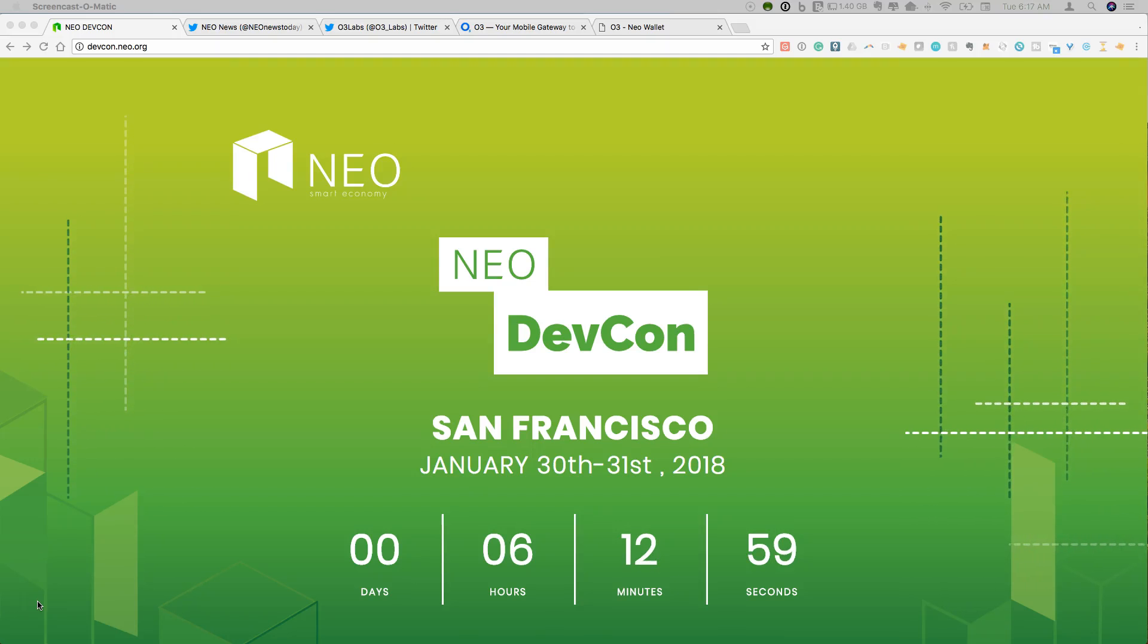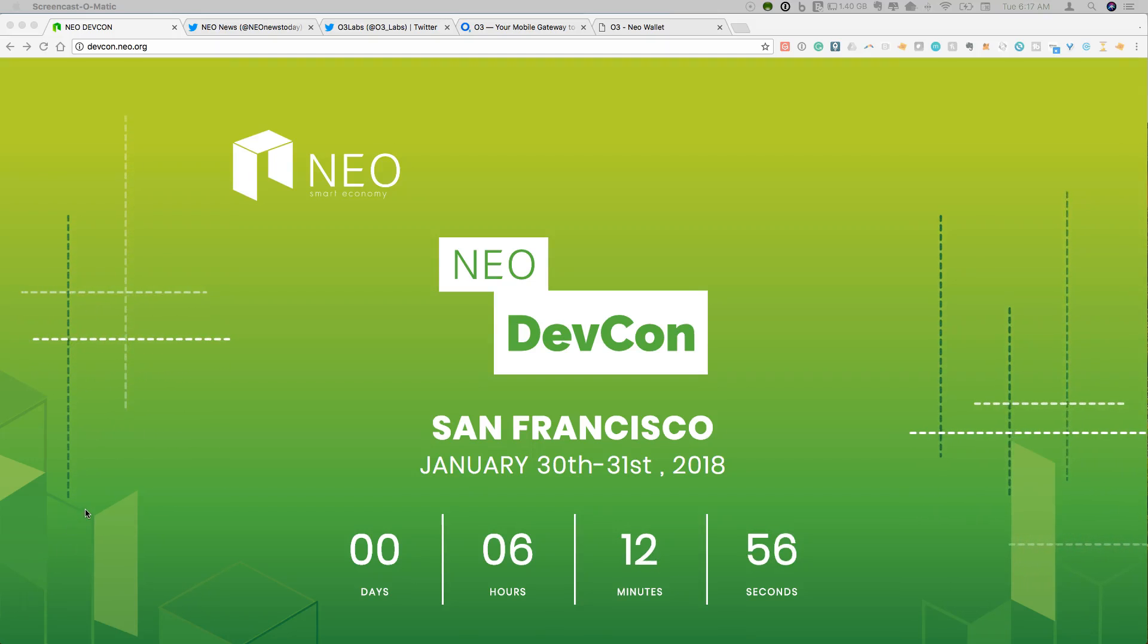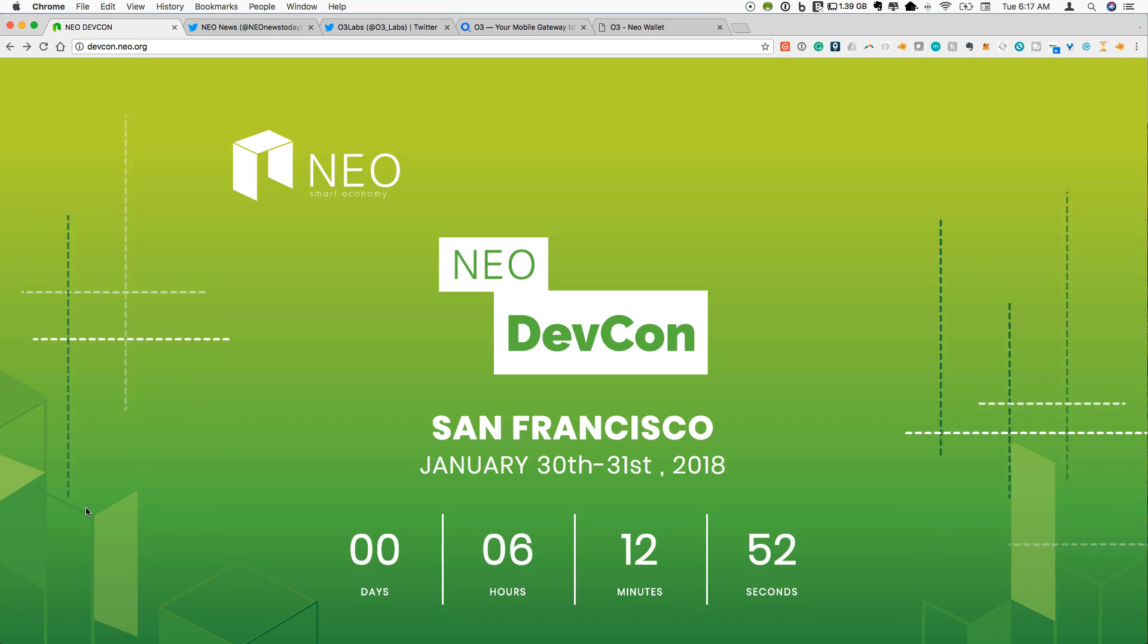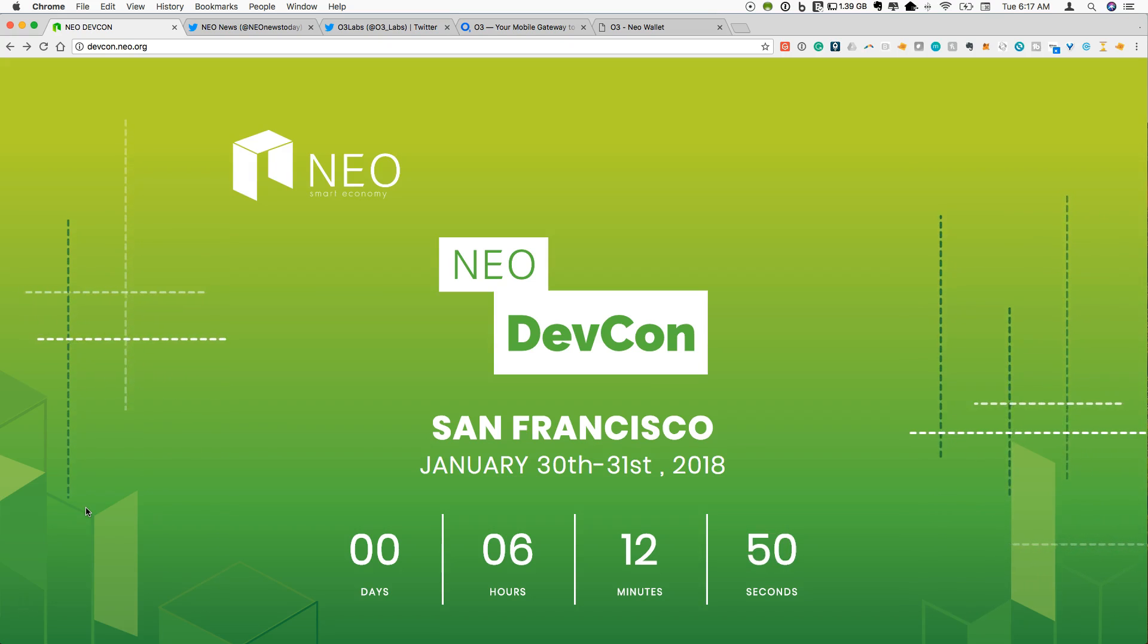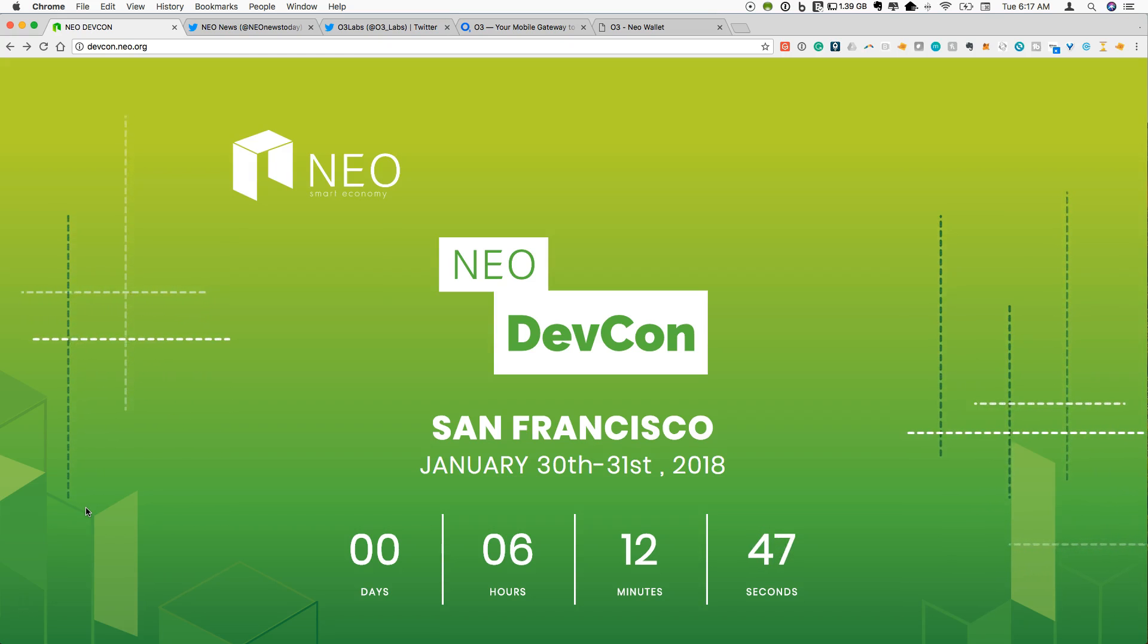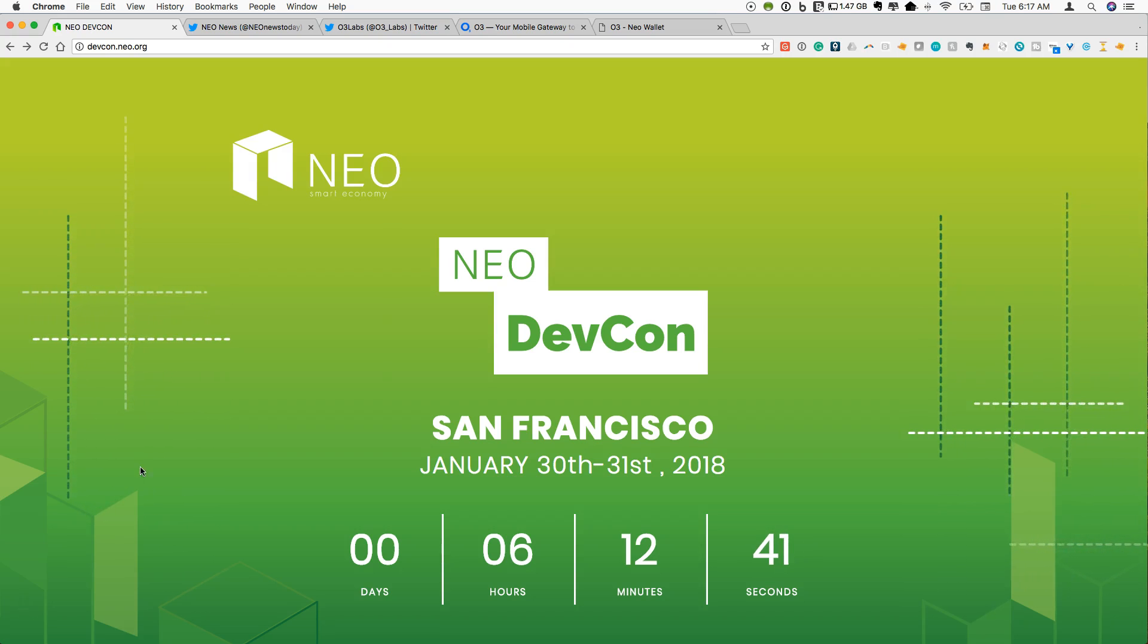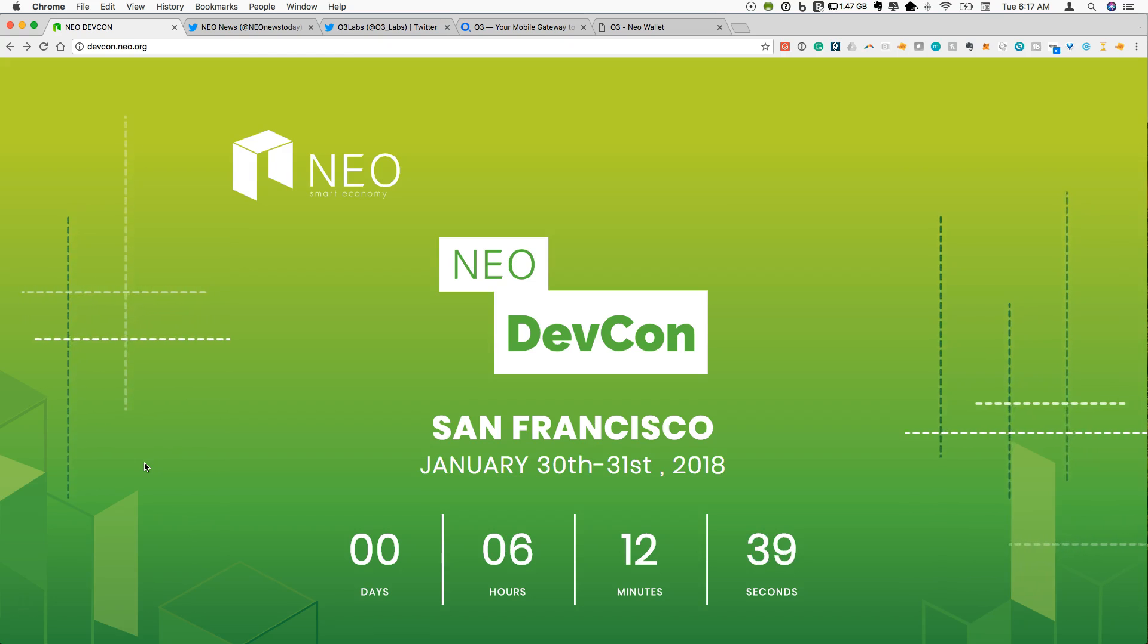Hey guys, welcome to CryptoCommand. We've been talking about NEO all month on this channel and now as we approach the end of the month, we are coming to the peak event for NEO in January 2018 and that is the NEO Developers Conference being held in San Francisco.